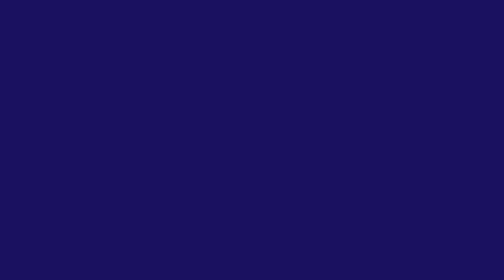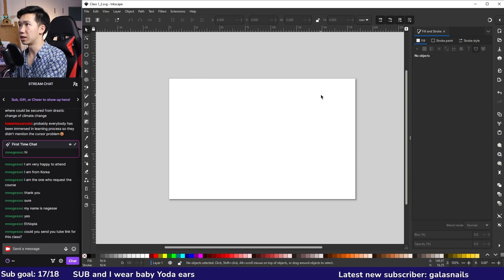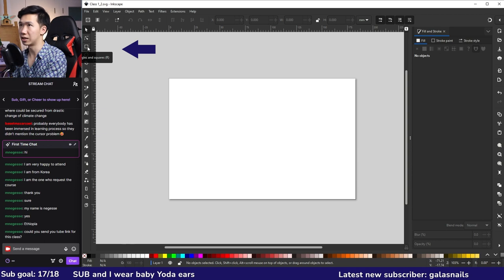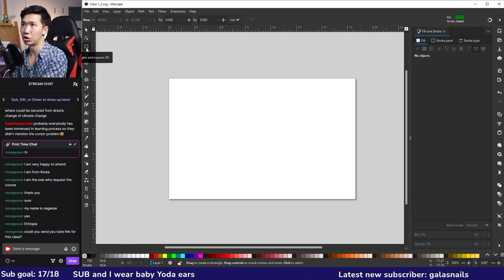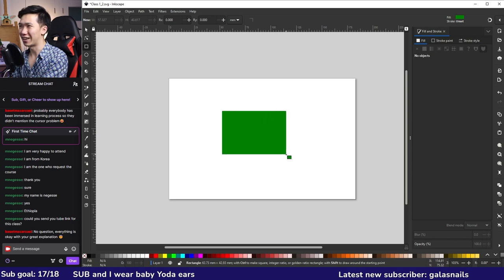By default, the selection tool is enabled, but you can't really see what it does on its own. So let's skip to the third tool, which is the rectangle tool. Your cursor changes into a rectangle shape. Just click and drag on the canvas and you'll be able to create a rectangle.